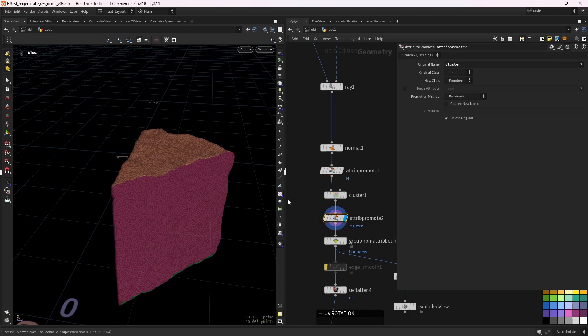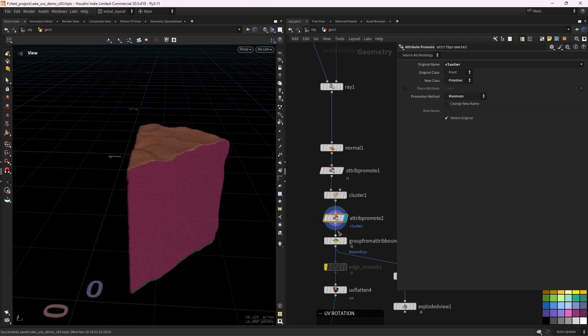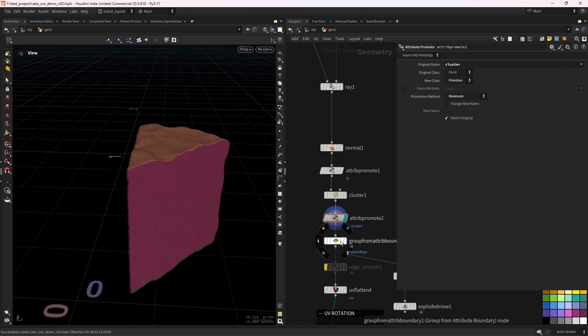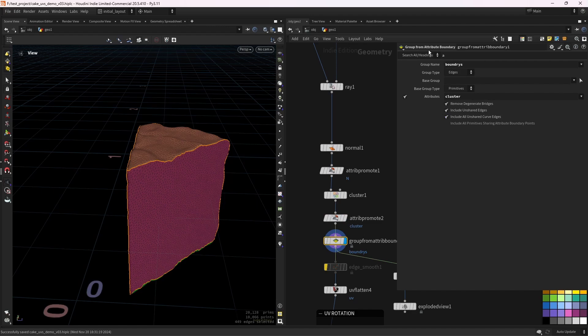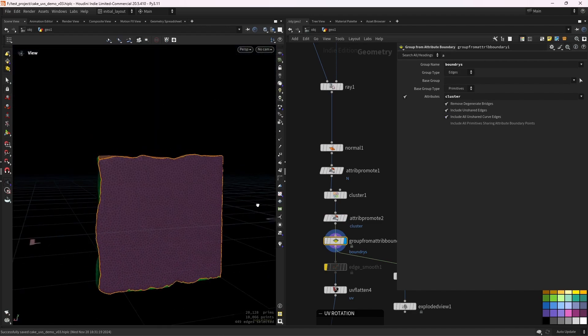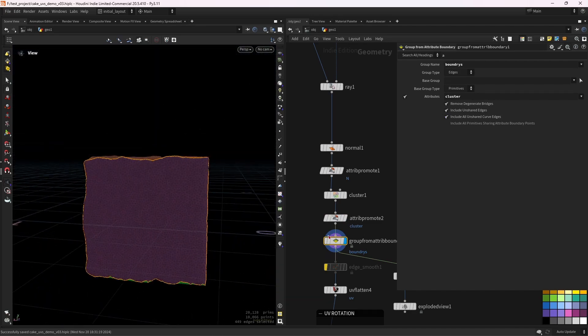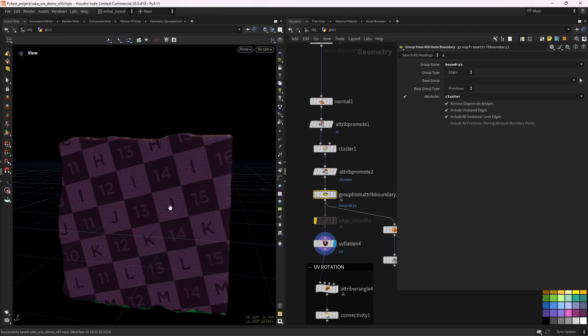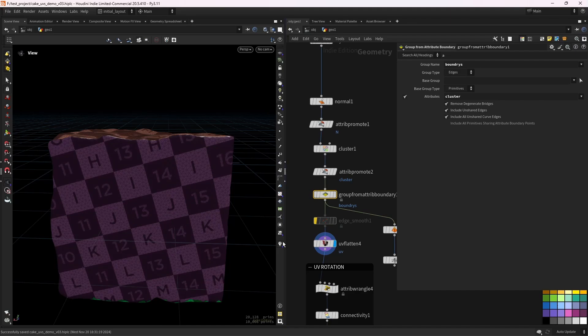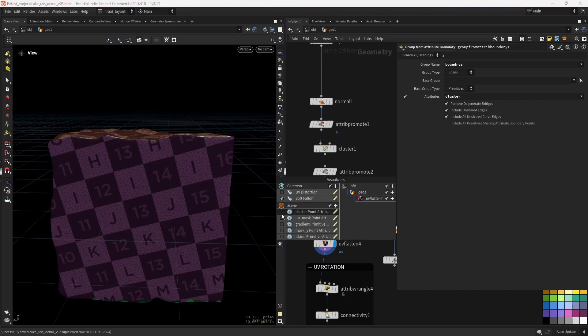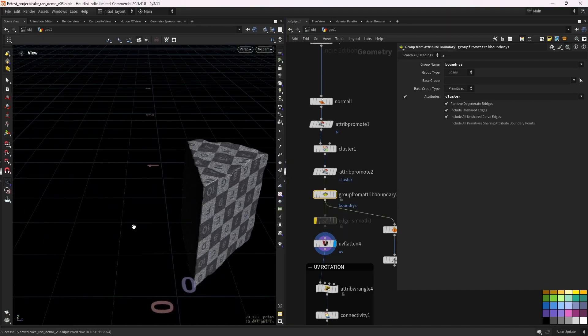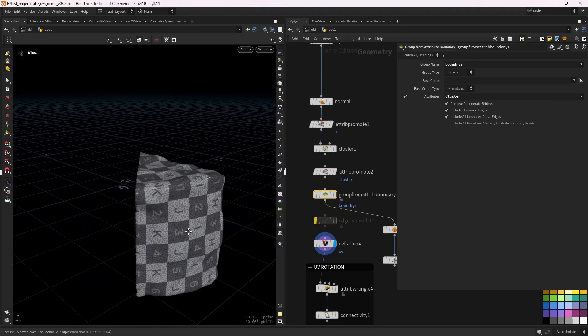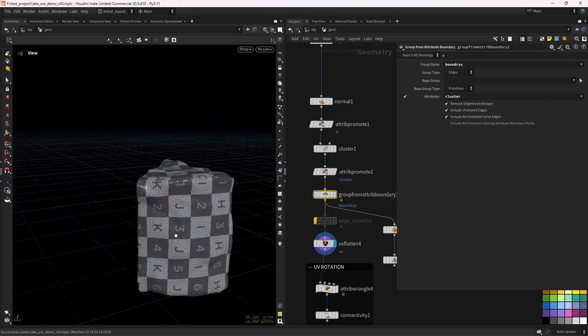Then just promoting this to a primitive attribute. And then we can just select the boundary edges, as you can see with this group from attribute boundary. And we already have the seams for the UV flatten. So if you don't care about the orientation, this will give you already a pretty good result.